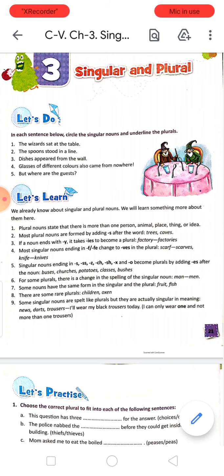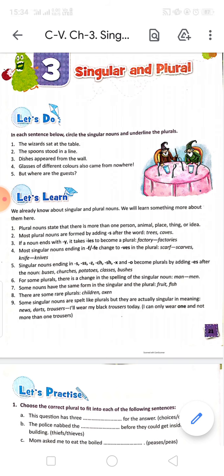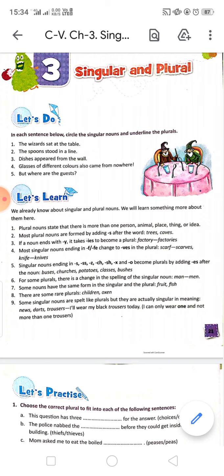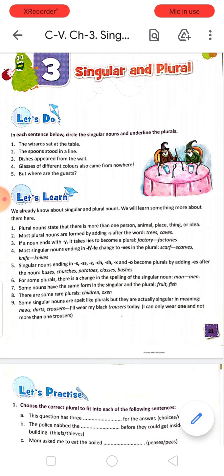'The spoons stood in a line.' Spoons is a plural form, so underline it. Line is in singular form, so you circle it. 'Dishes appear from the wall.' Do by yourself. The rest of the three, do by yourself.